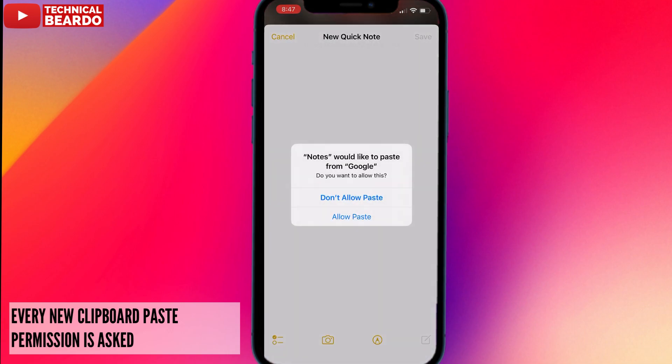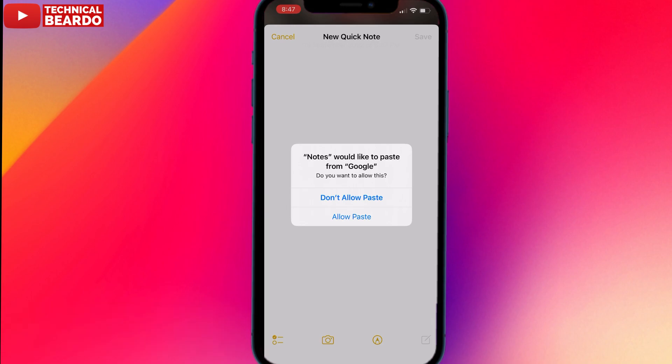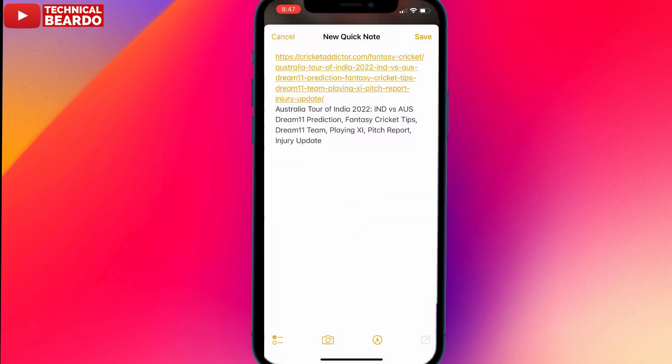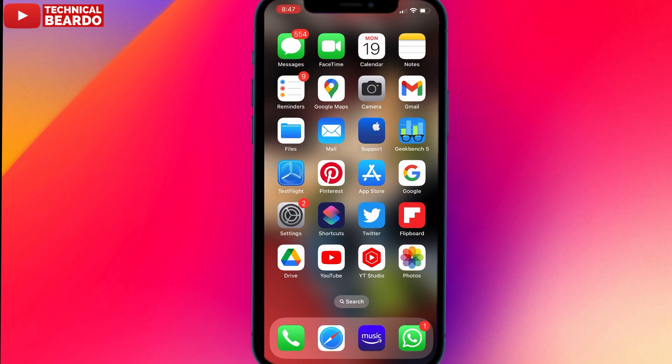So once you allow it, it's fine. It is always good that your device is asking you permission to paste or not — for a privacy point of view, it's always good. So first time it will ask, you allow it, that's good.